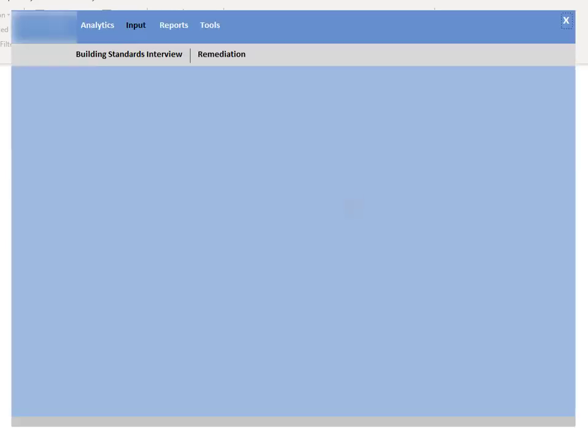But when you select input, it's going to open up another form that gives us access. Here are all those menu options that you saw on the previous screen, and it gives us access to data. While building this, you have to use reports and forms and queries and things of that nature.